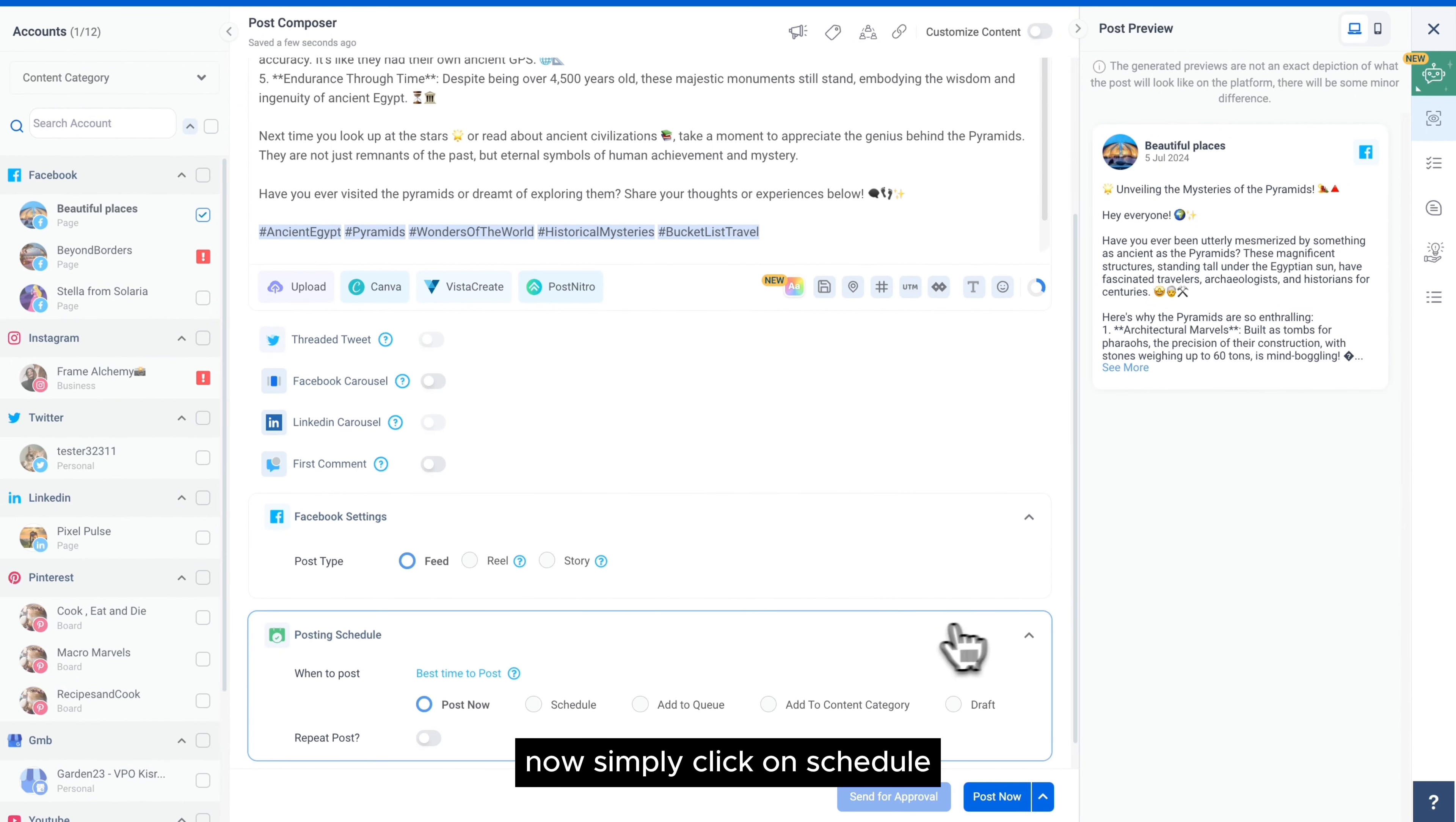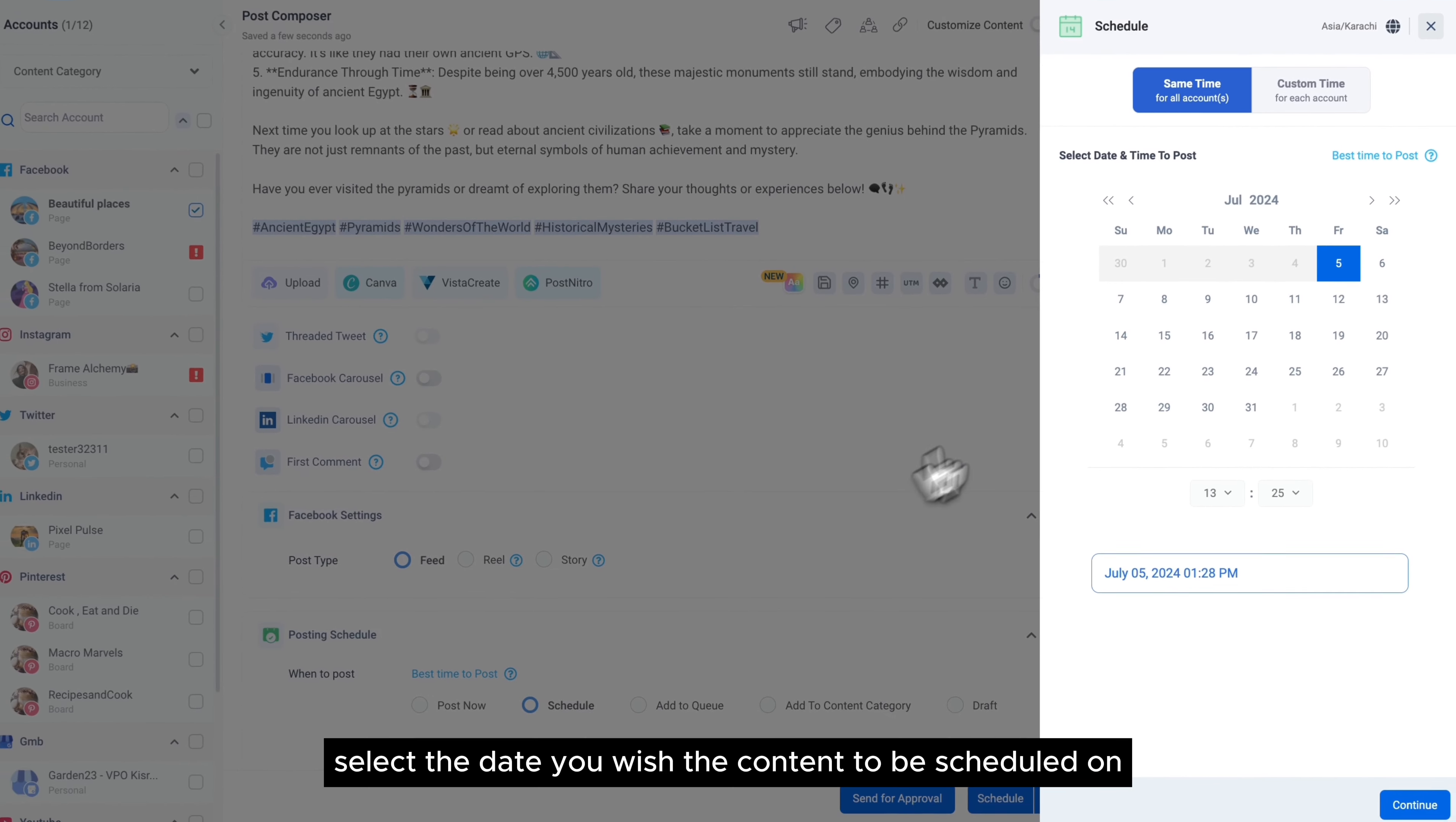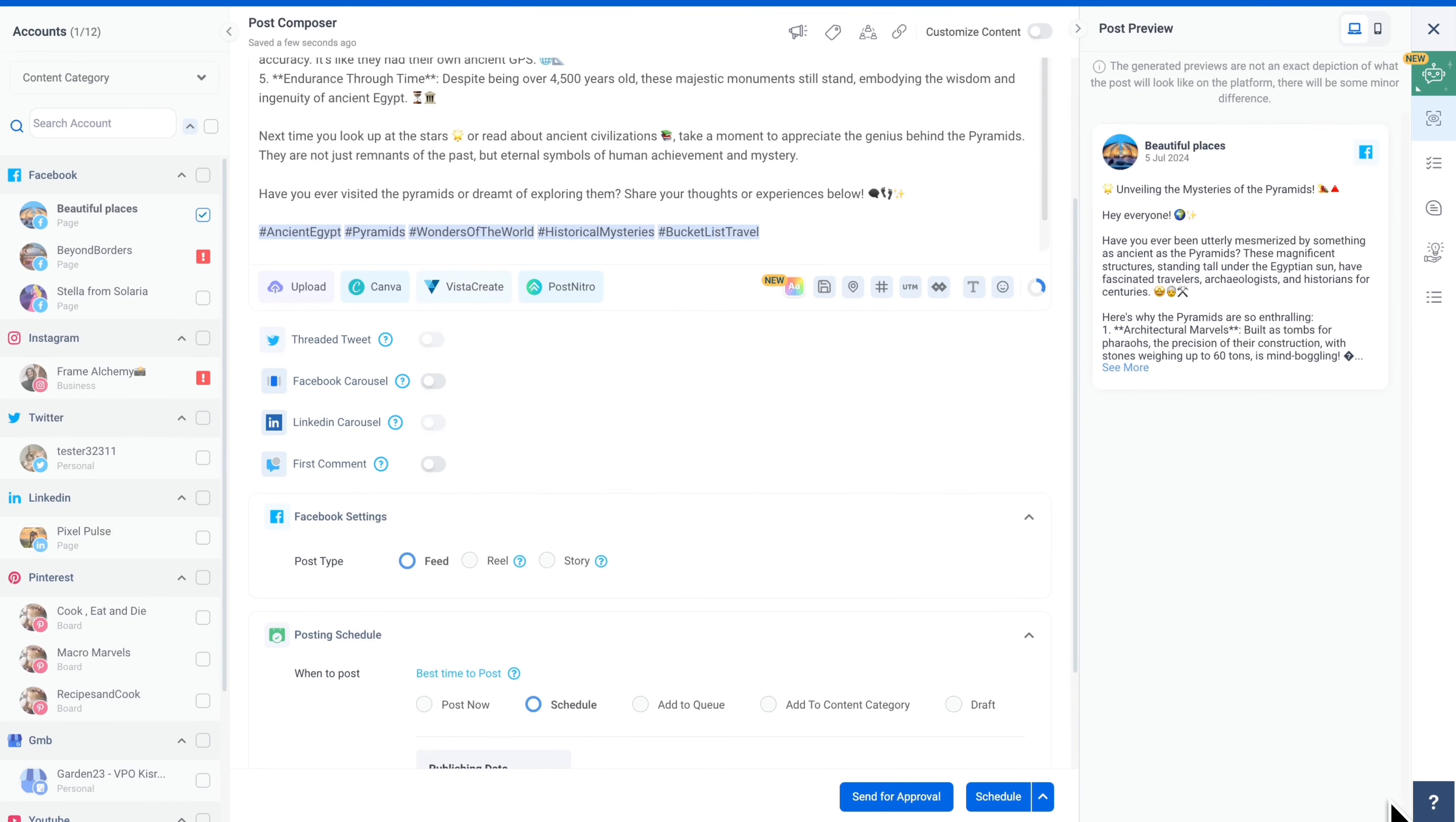Now simply click on Schedule, select the date you wish the content to be scheduled on, click on Continue, and schedule. That's it.